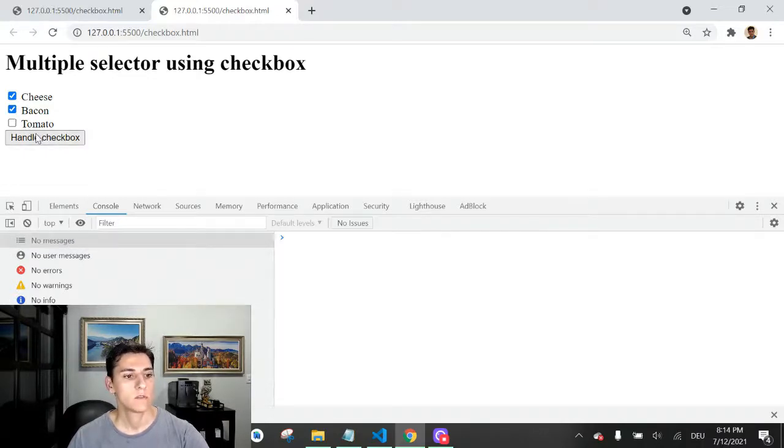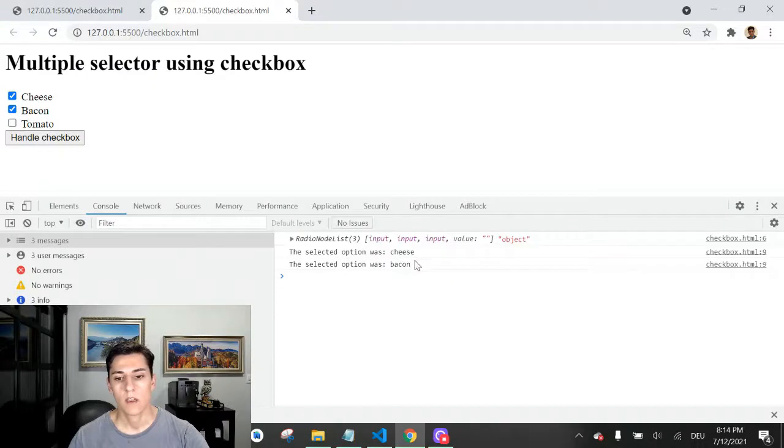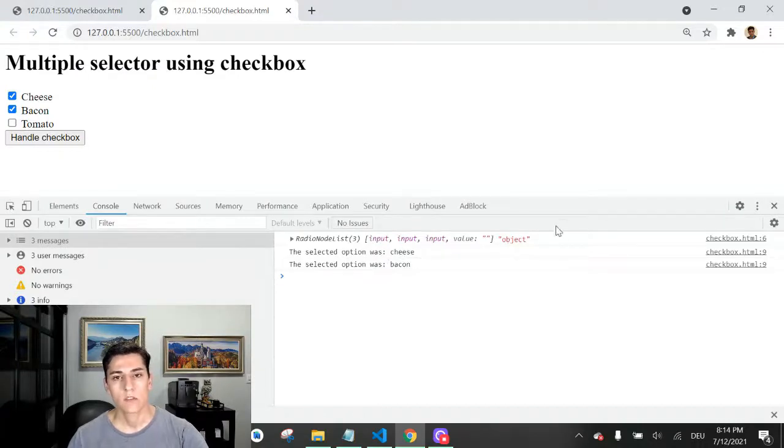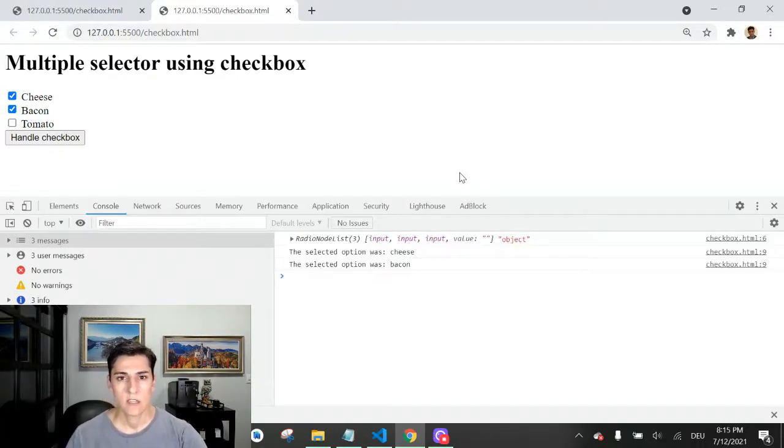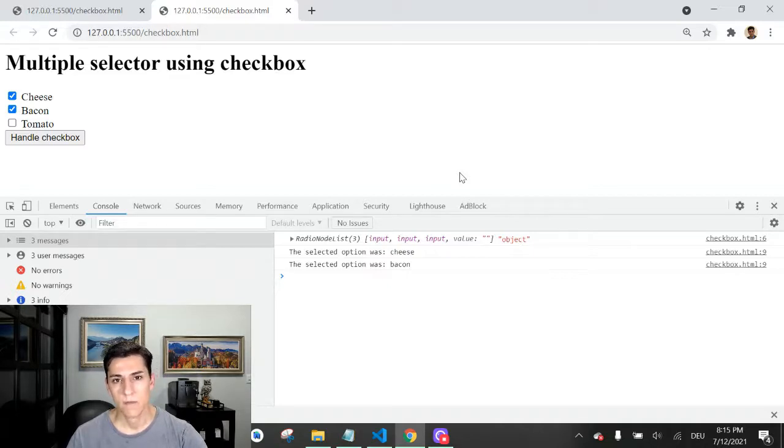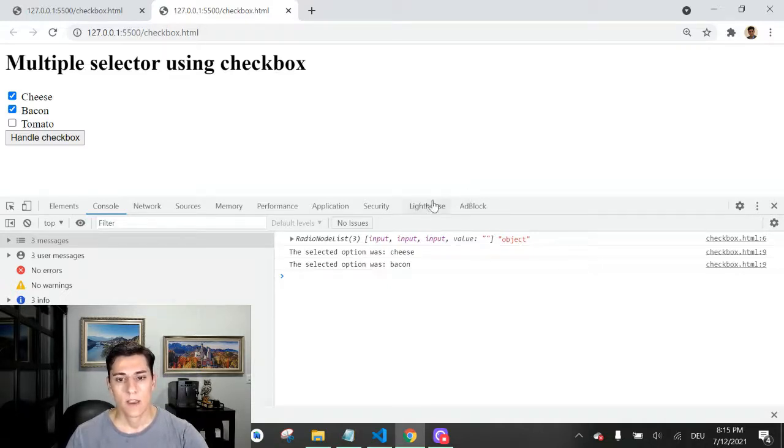If you select just cheese and clear that, just cheese is printed. If you clear that again and select bacon, here we have the selected option.